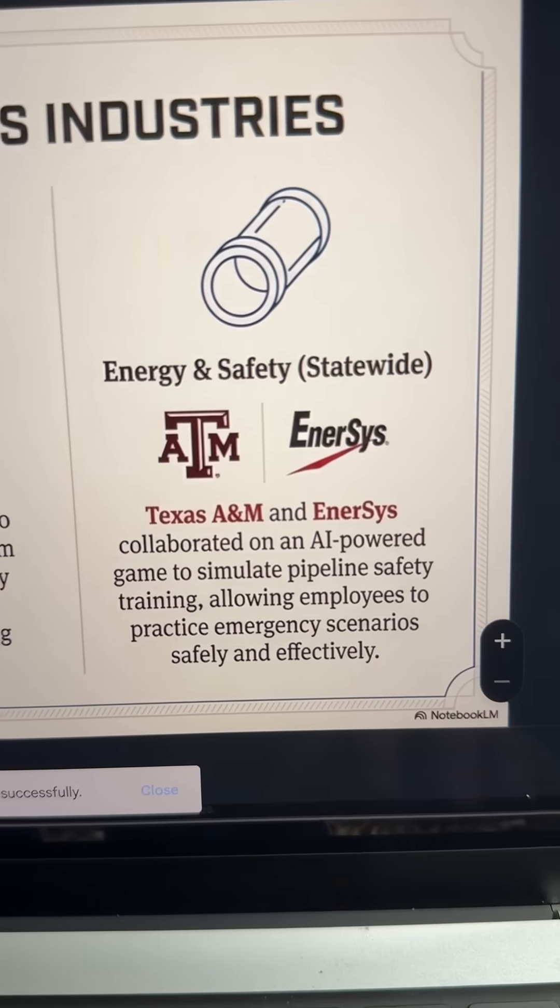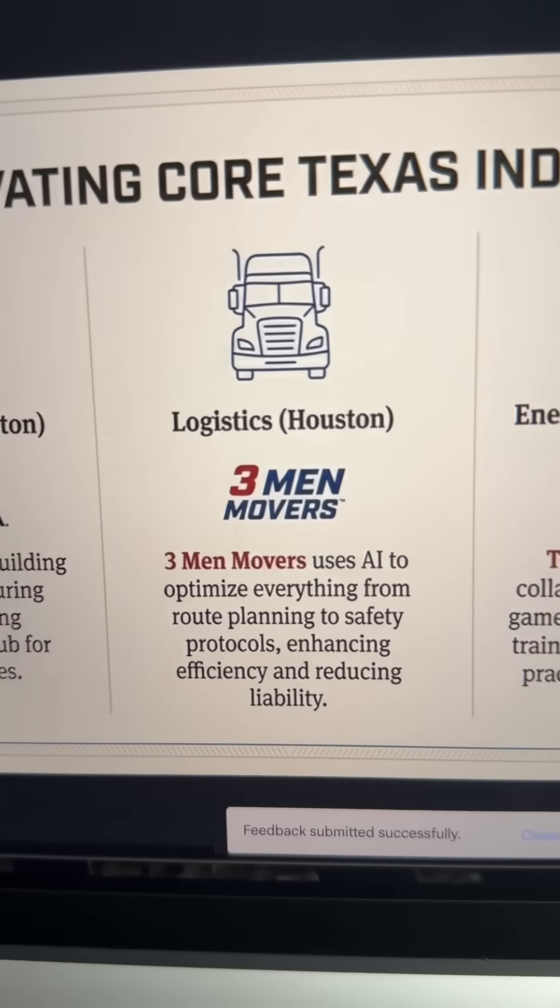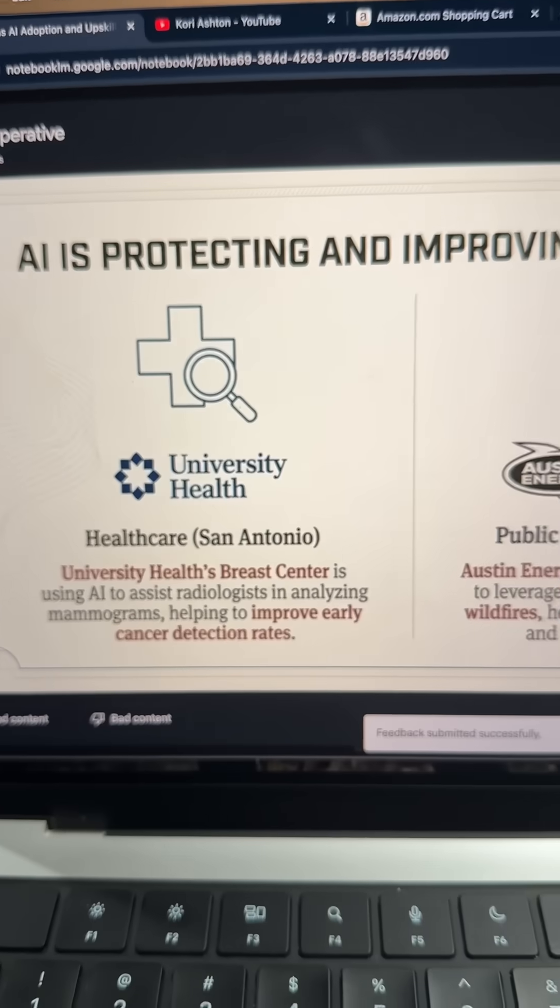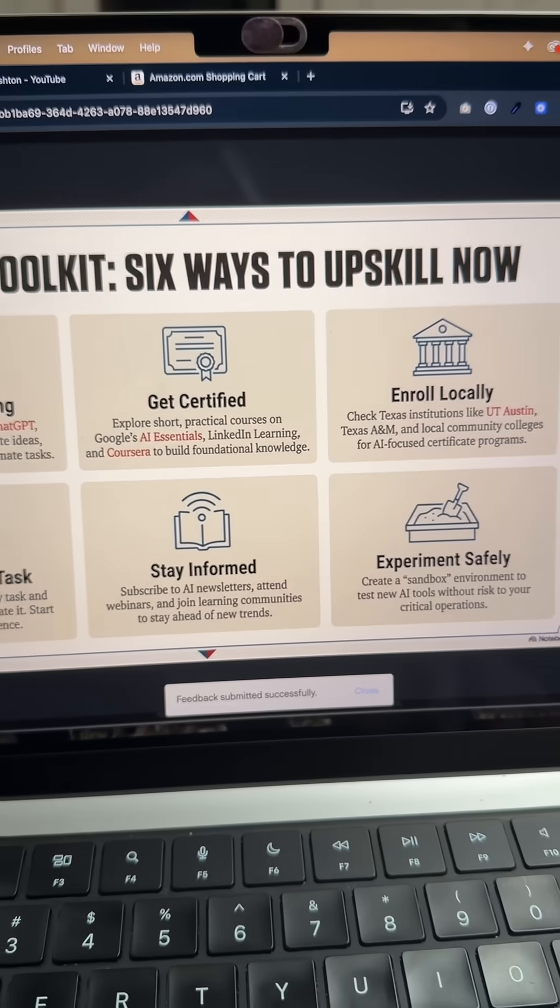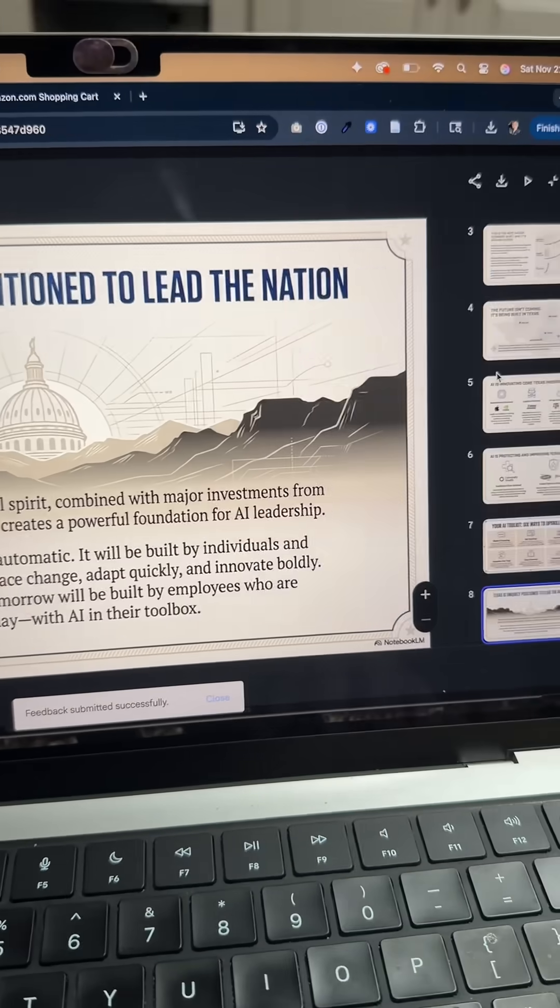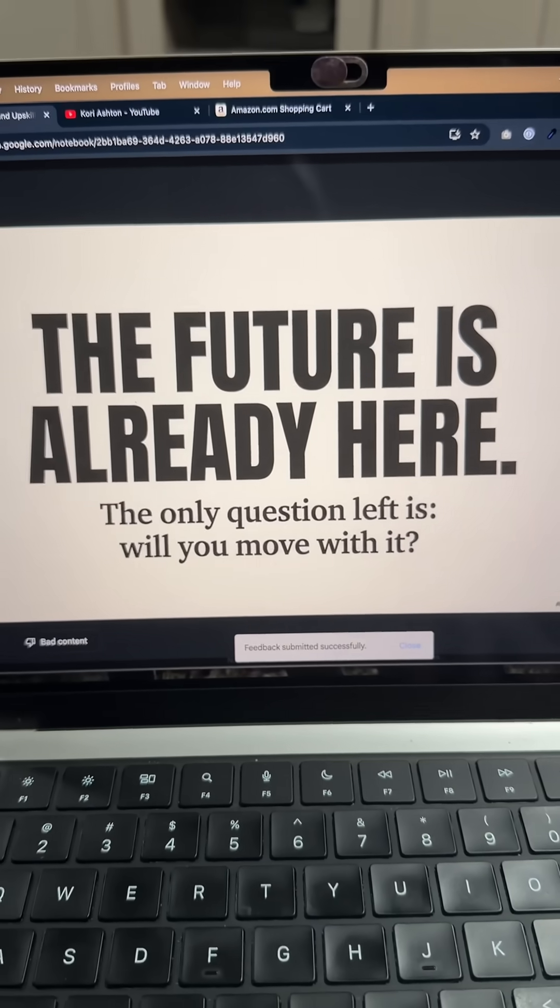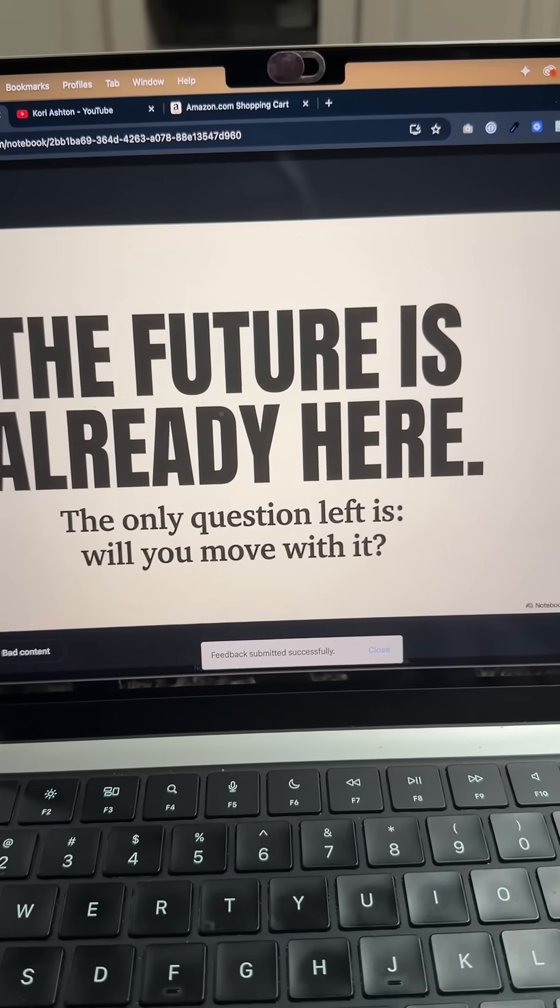I don't see any misspellings, y'all. This is incredible. I love this. The future is already here.